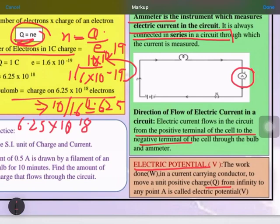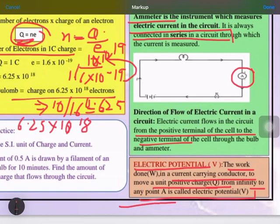Next is electrical potential. Electrical potential is the work done for bringing a charge from infinity to a point. The work done in a current-carrying conductor to move a unit positive charge from infinity to any point is called electric potential. The formula is V = W/Q. The detailed formula for work done will be covered in the next class.